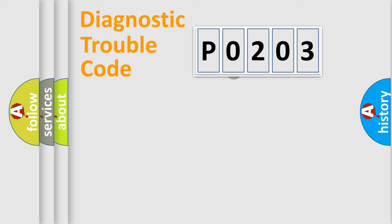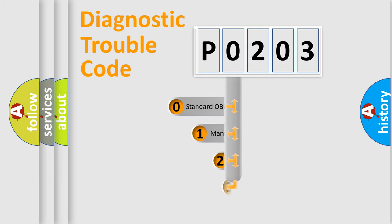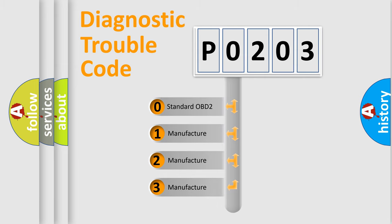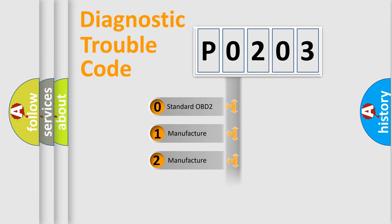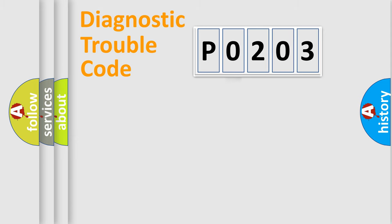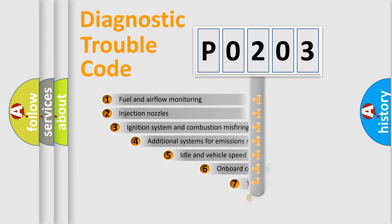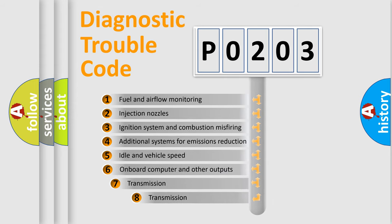This distribution is defined in the first character code. If the second character is expressed as zero, it is a standardized error. In the case of numbers 1, 2, or 3, it is a manufacturer-specific error. The third character specifies a subset of errors.